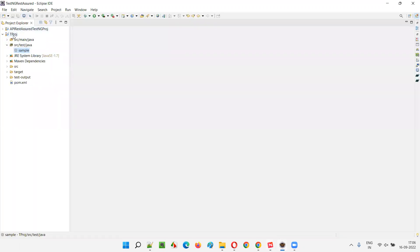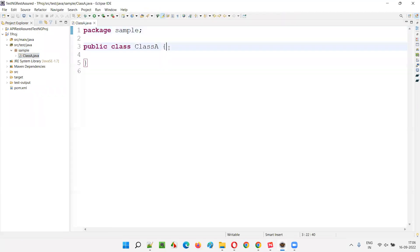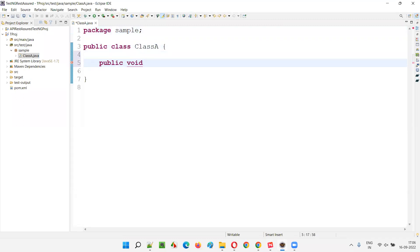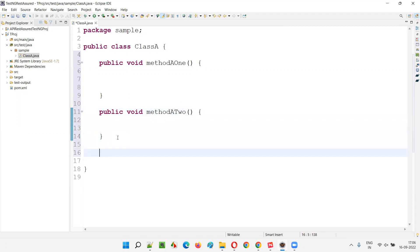If you go to this project, under src/test/java, there is a package known as 'sample'. Under this package, I'll create two classes. I'll name the first one Class A and click Finish. Here I'll create methods: public void methodA1, public void methodA2, then public void methodA3.